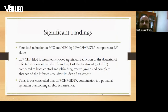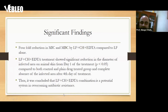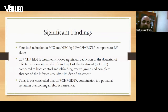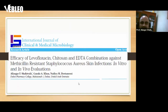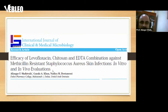The significant findings were: a fourfold reduction in MIC and MBC by levofloxacin-chitosan-EDTA nanoparticles compared to levofloxacin alone; significant reduction in the diameter of the infected area on animal skin from day one of nanoparticle treatment compared to both control and plain drug groups; and complete absence of the infected area after four days of treatment. We conclude that this nanoparticle system is a potential approach for overcoming antibiotic resistance — a very simple and effective approach to create a nanoparticle formulation — published in the International Journal of Clinical and Medical Microbiology.